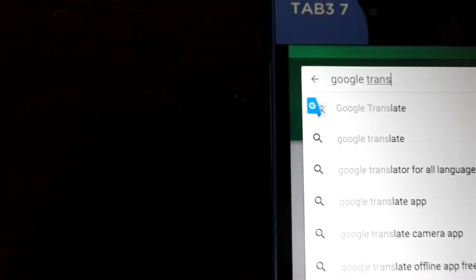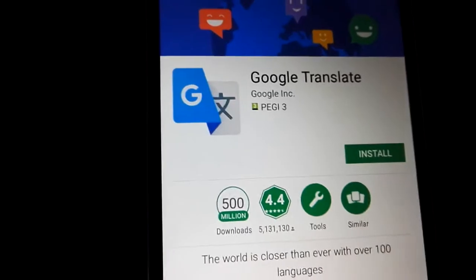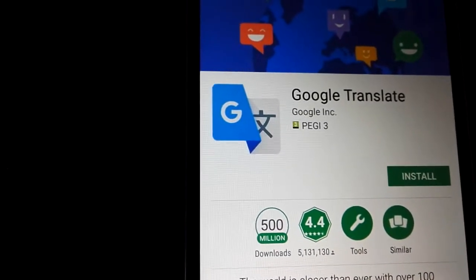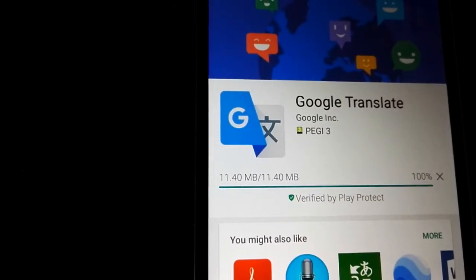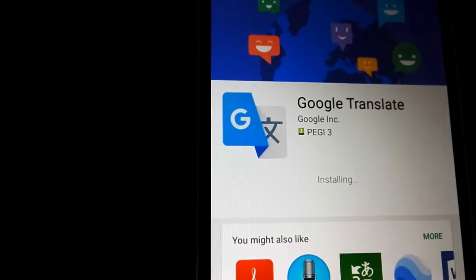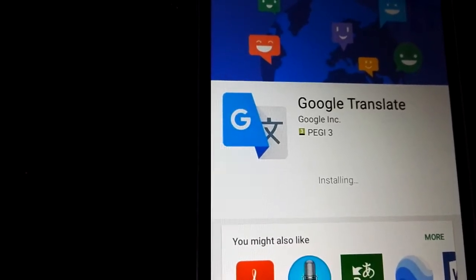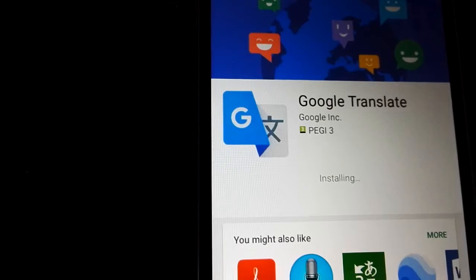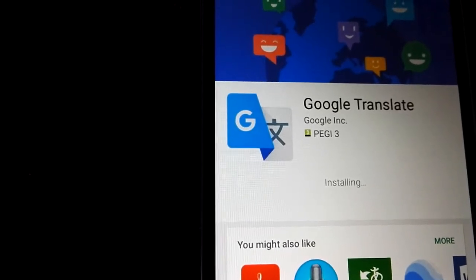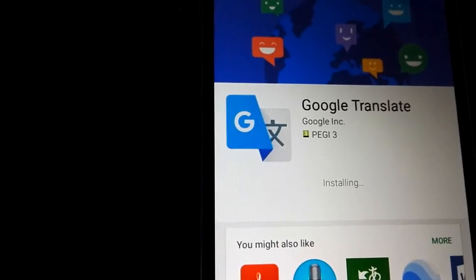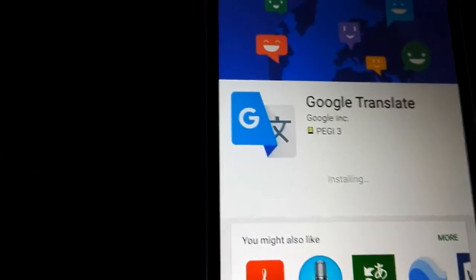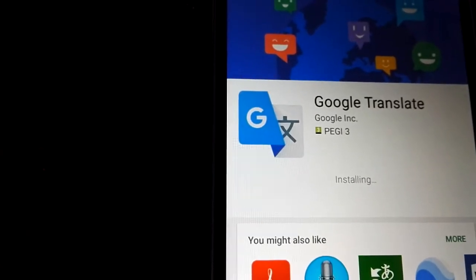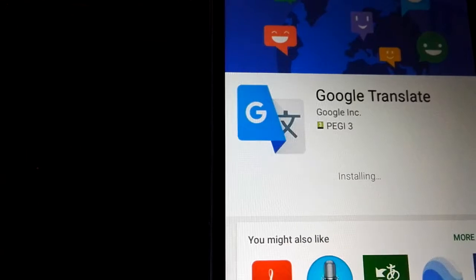Google Translate — we install it. It is one of the most useful utilities because it has a very strong artificial intelligence background.